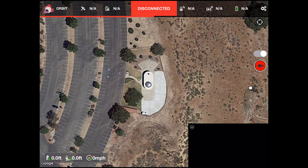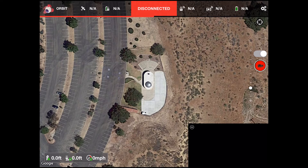On the left side of the screen the mission tools have all disappeared. The ease and simplicity with which you set up the orbit mission obviates the need for these tools, as well as the tools for creating waypoints.